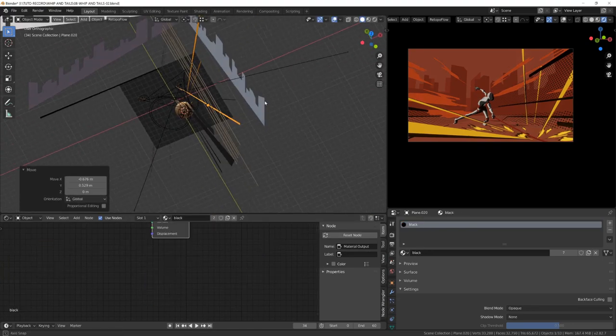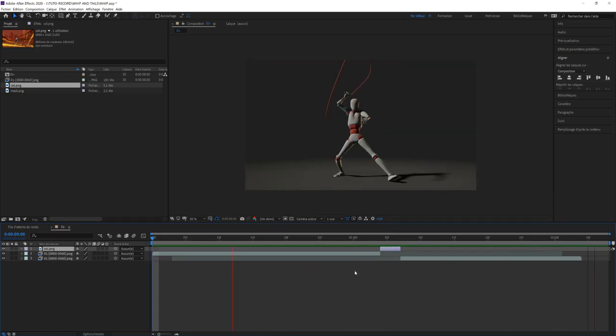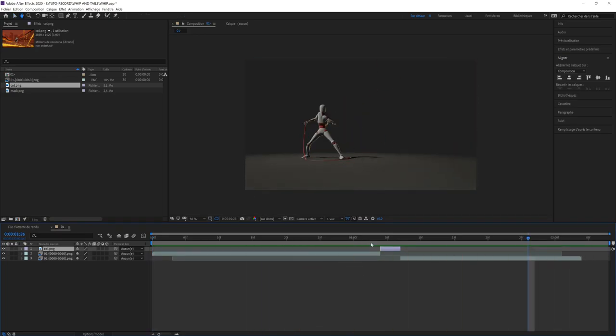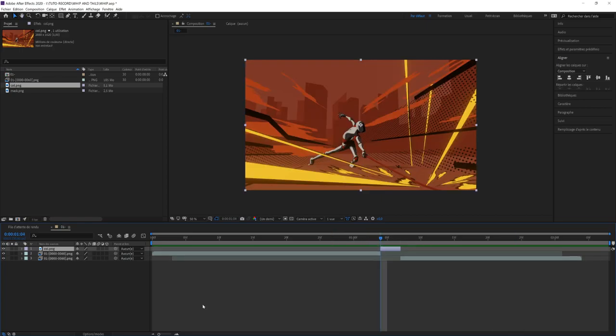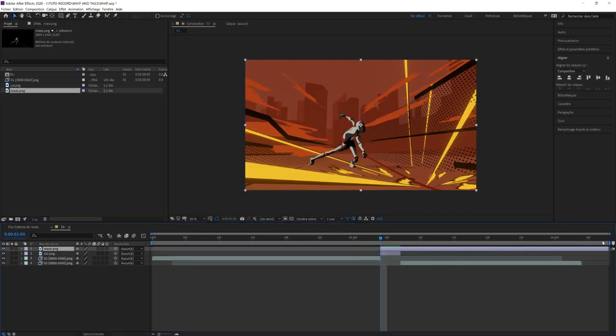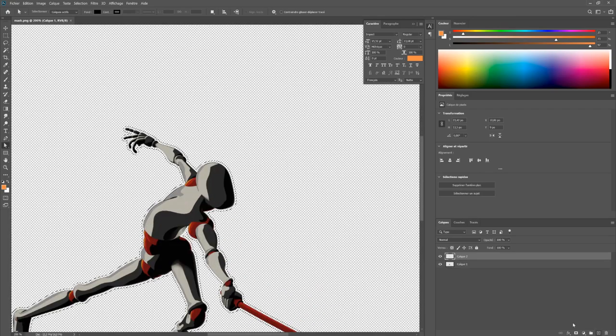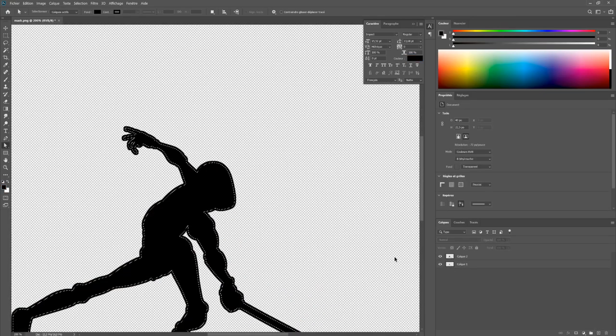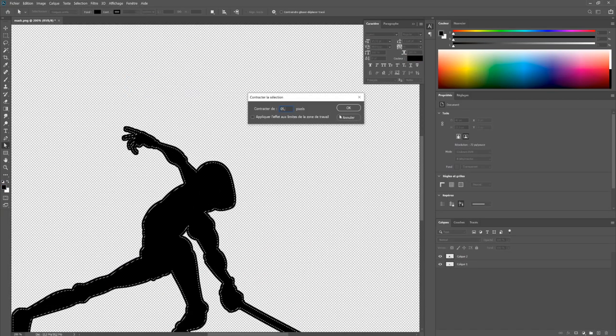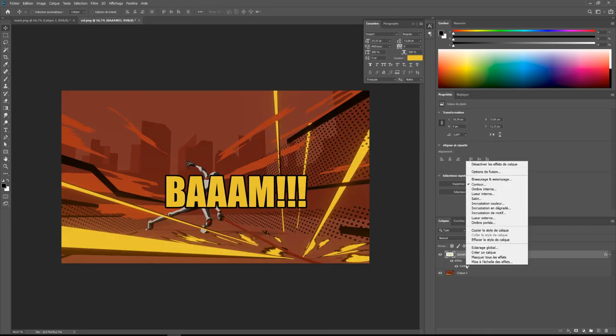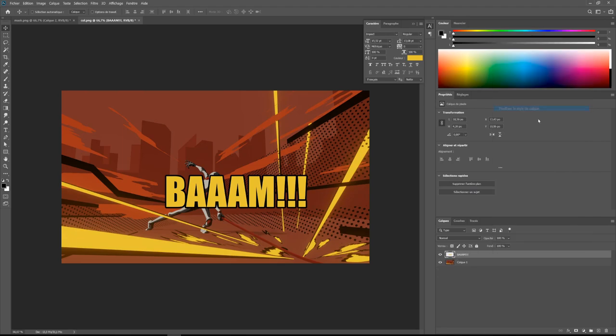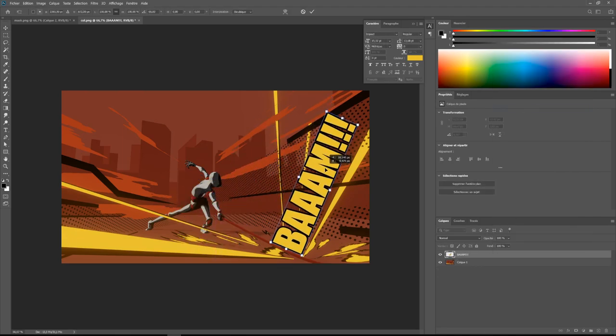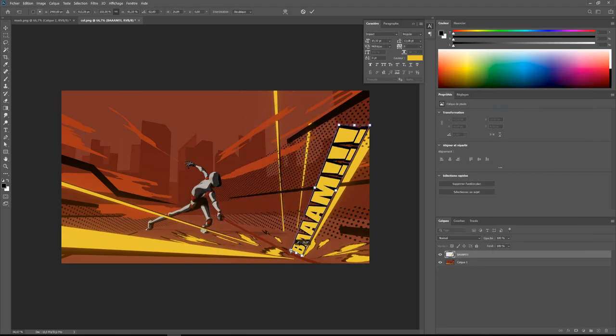Then I've imported the whole sequence in After Effects and I've made our special frame to last for five or six frames. Then in Photoshop, I've created a bold contour on my character to make it pop out of the frame. I've also created the text layer in Photoshop. I could have done it in After Effects, but I'm used to work in Photoshop.